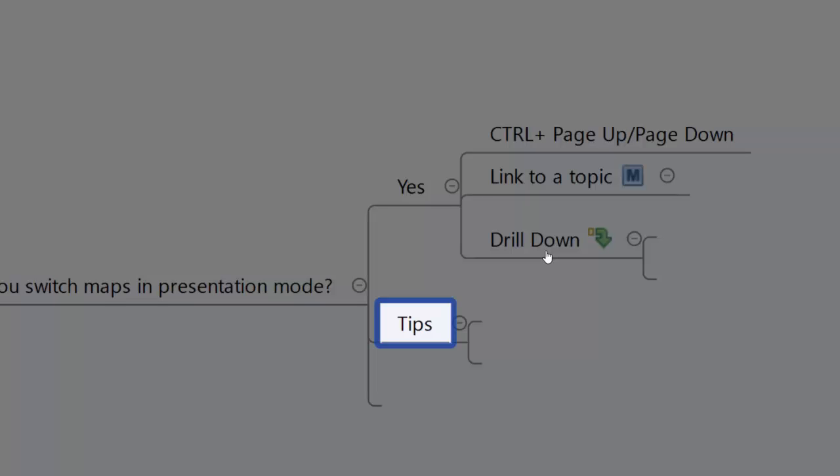So there you go, three quick ways to change pages, or two ways to change pages, and one way to drill down on the existing page. And hopefully that will help you in your presentation mode. Hey guys, that's it for now. If you enjoyed the video, please go ahead and hit the like button or leave me a comment down below. I appreciate your time and we will talk soon. See ya.